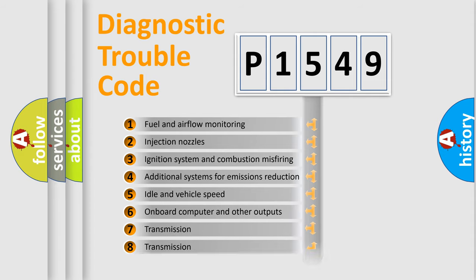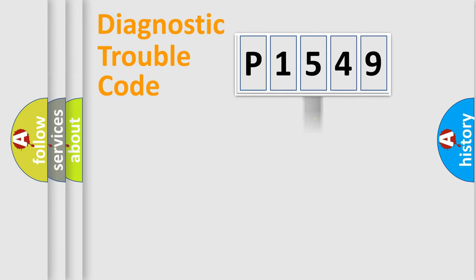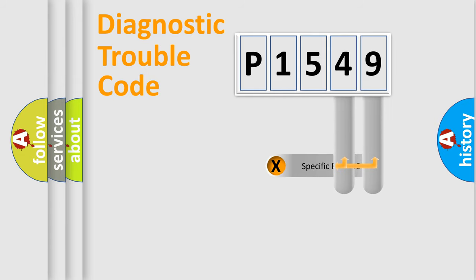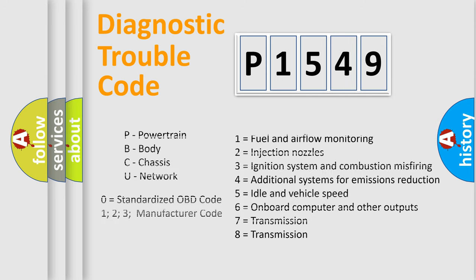The distribution shown is valid only for the standardized DTC code. Only the last two characters define the specific fault of the group. Let's not forget that such a division is valid only if the second character code is expressed by the number zero.